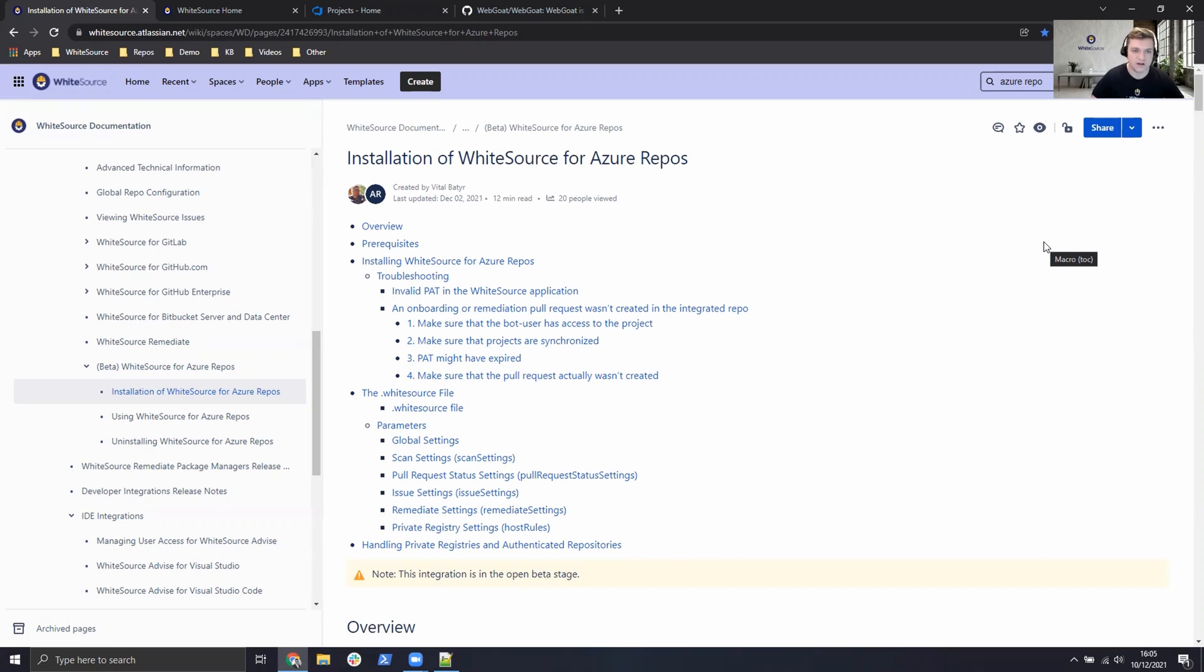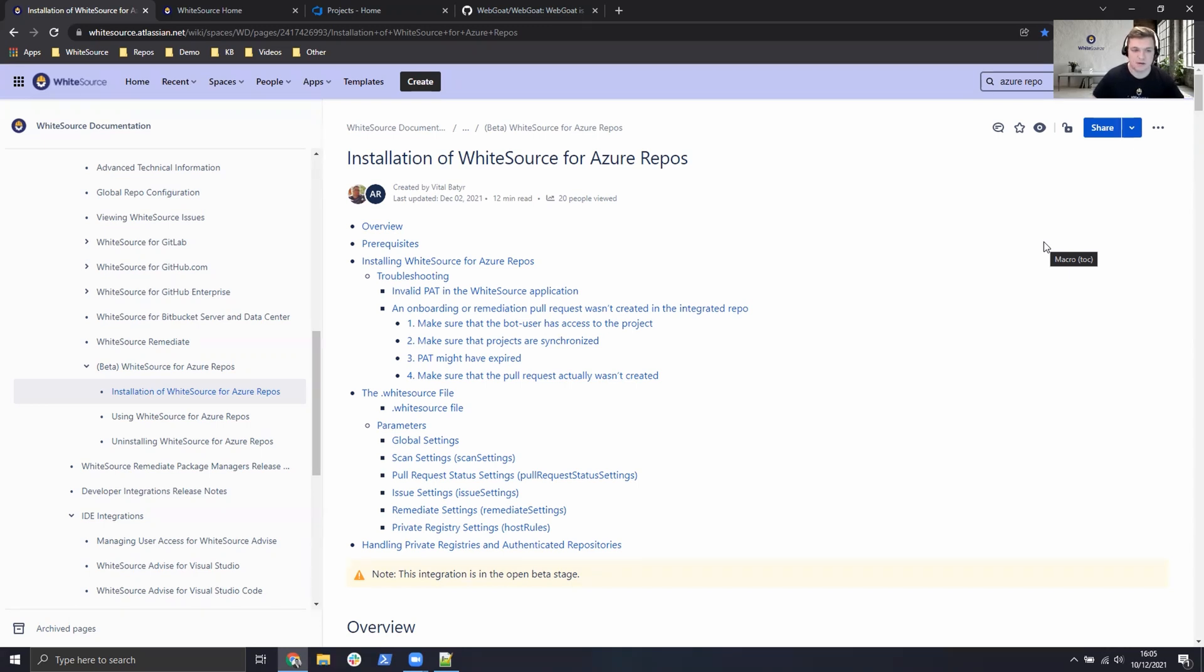We have guides around all of our integrations, especially one here for the Azure repository. So everything we will be talking about today will be documented in this page here step by step, so we'll certainly use this as a reference throughout the demonstration.